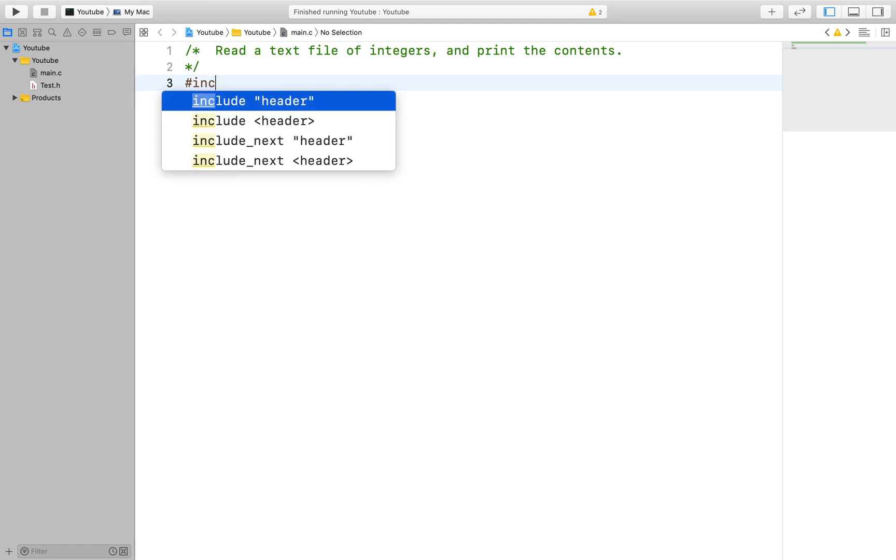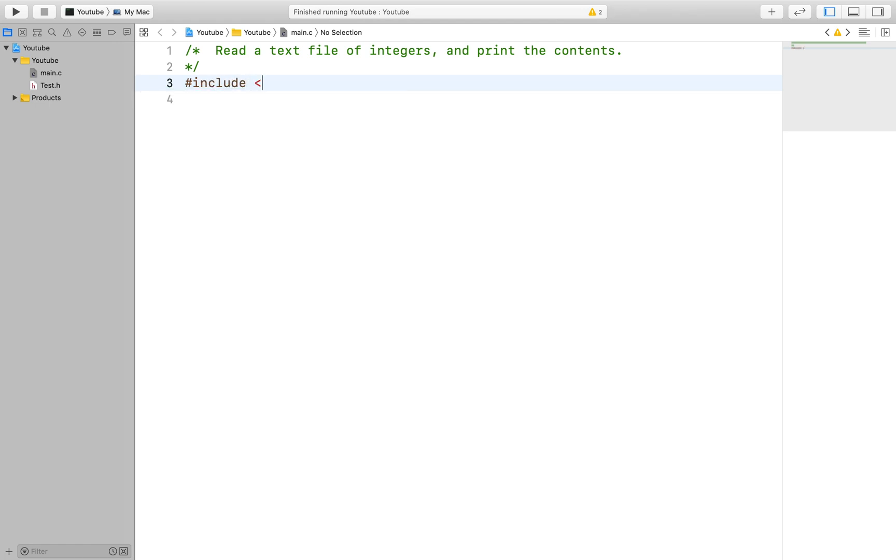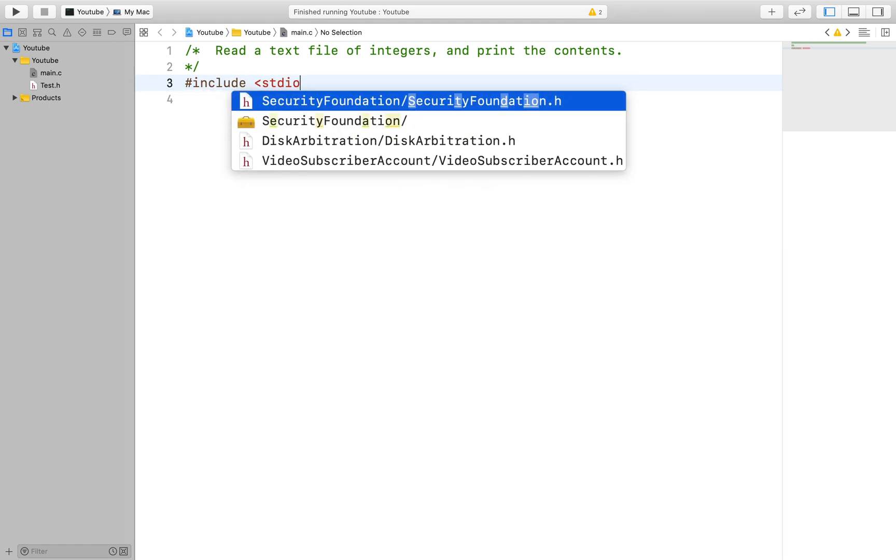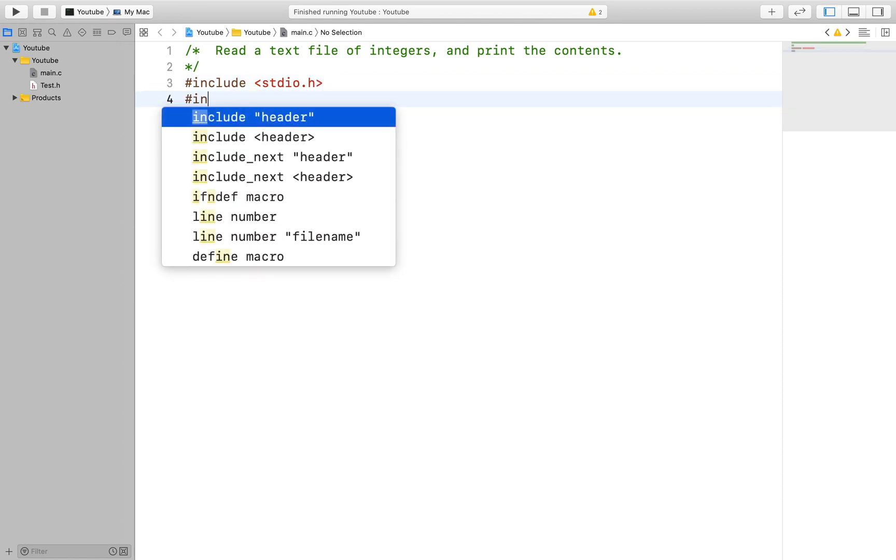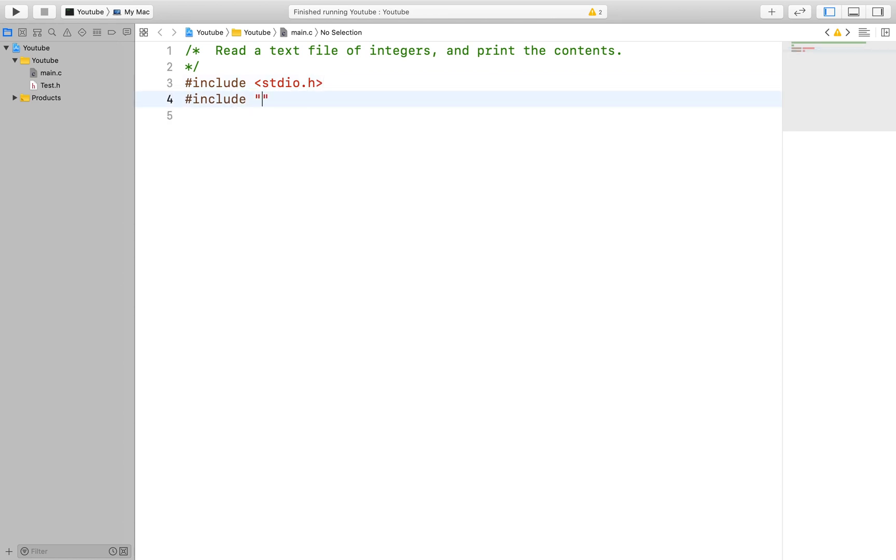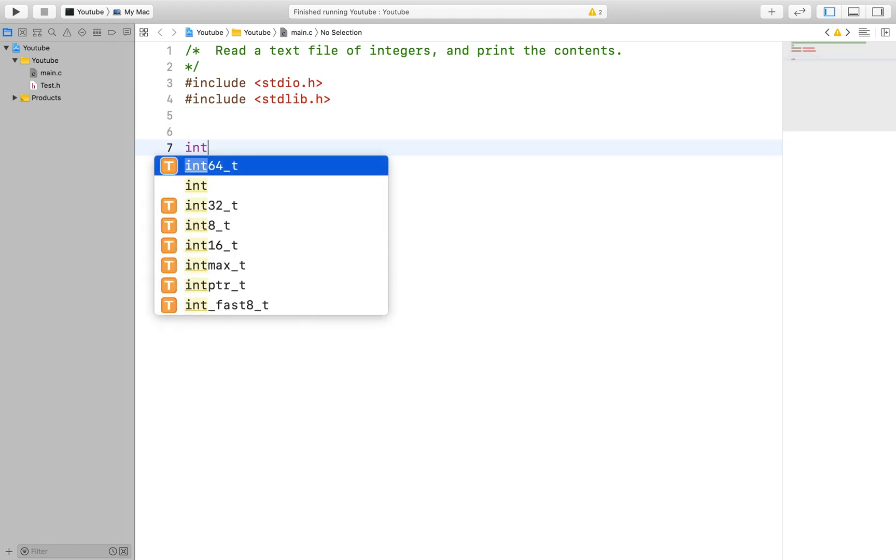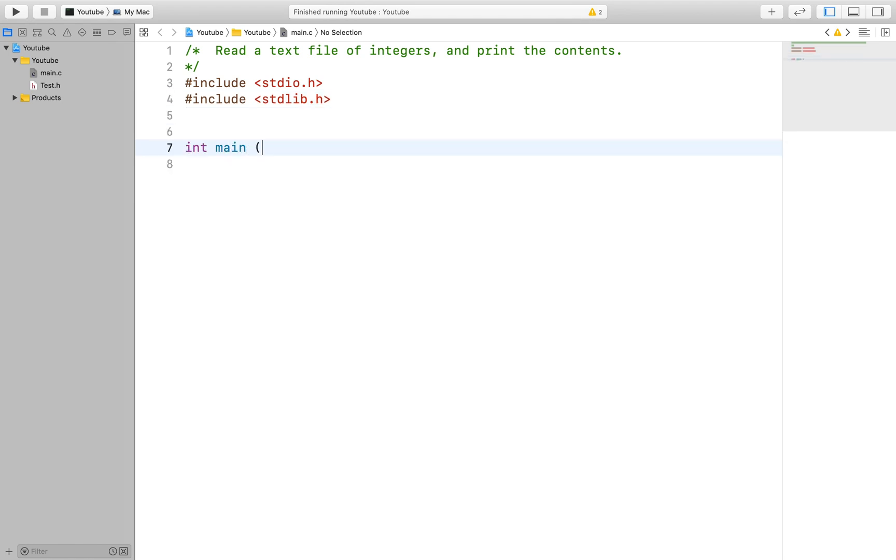First thing we will do is include our libraries. We will need to include the standard input-output library and also include the standard C library as well. After that we can create our main function and then we can begin.